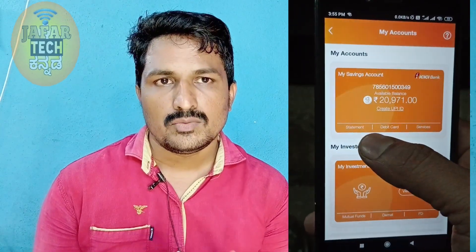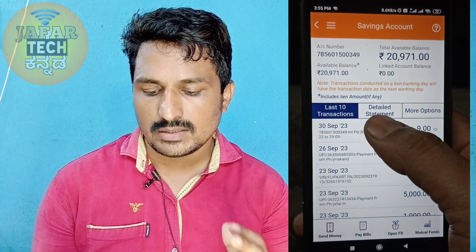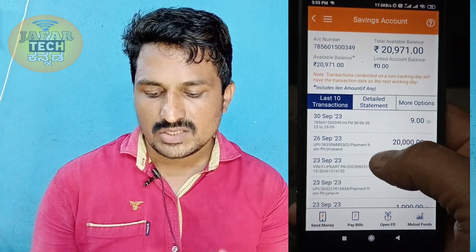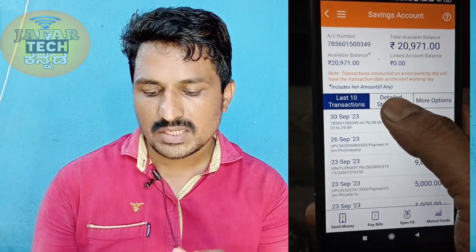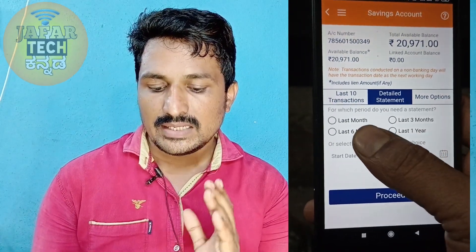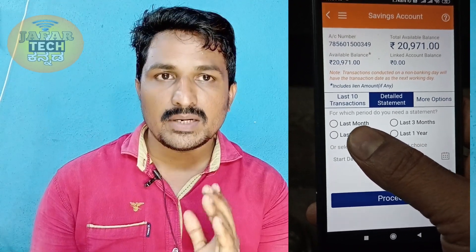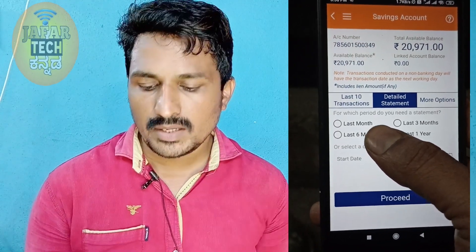Here is the statement option. When you click on the statement option, go into the statement. In the detail, the statement option will appear.